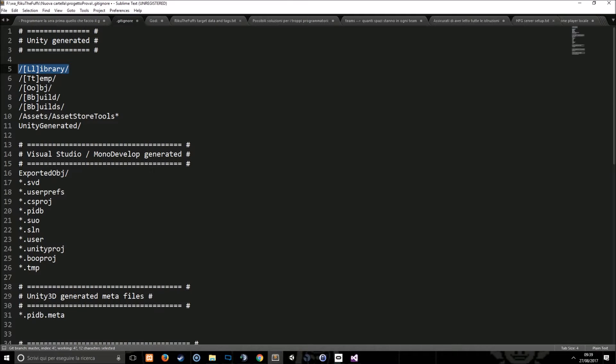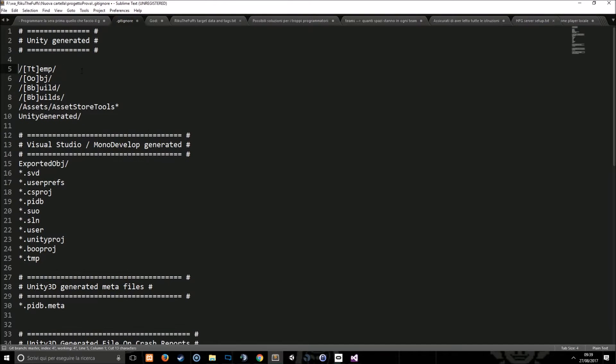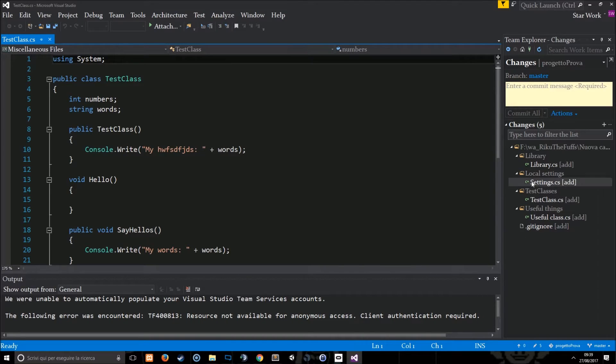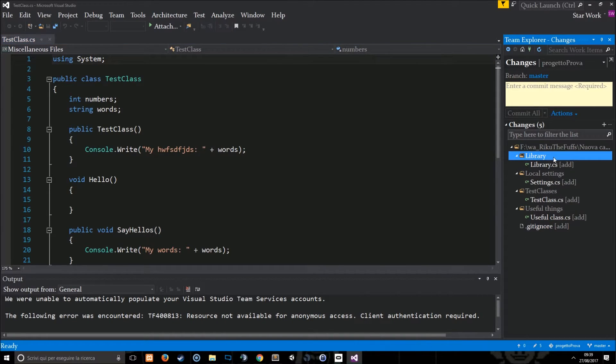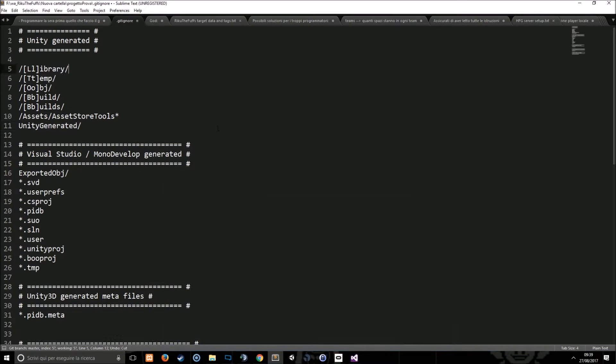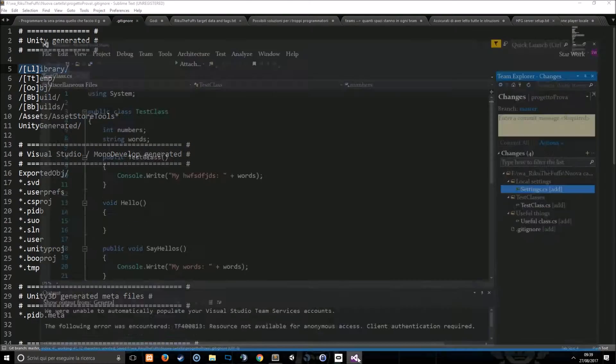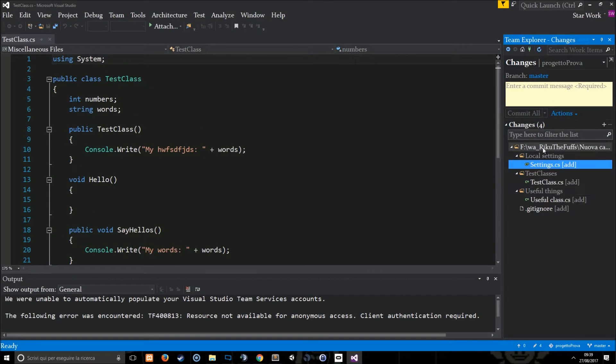And if I delete this row from the file and save it, automatically the library folder will appear here. So as you can see this row in the file is letting me ignore the library folder.